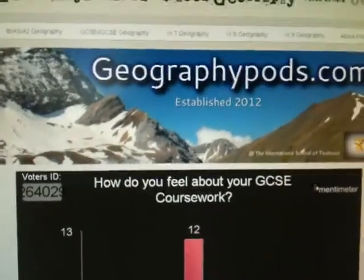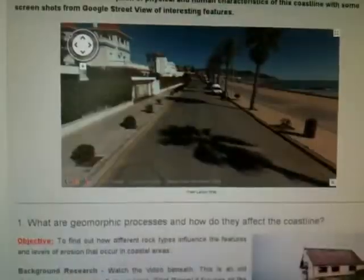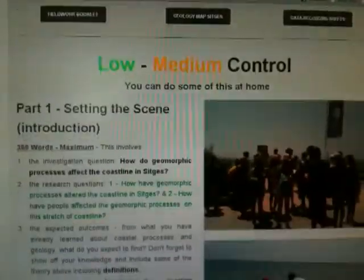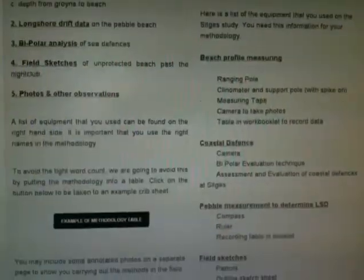Hello Year 11. It's just a quick video to show you how to do one of your major pieces of data presentation, which is classed as higher level. Going on Geography Pods and scrolling down, carrying on all the way until we get to our low-medium control, and methodology should be sorted. What we are going to go to is this section here, and we need to make sure that we have got what's called a located bar chart, and that's going to help us do research question 2, which is how have people affected the geomorphic processes on this stretch of coastline, looking at how human influence has shaped the beach.